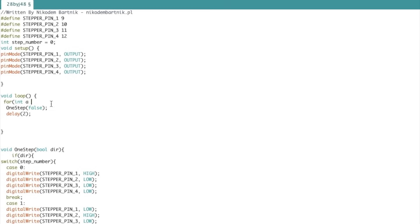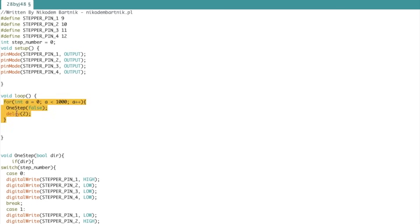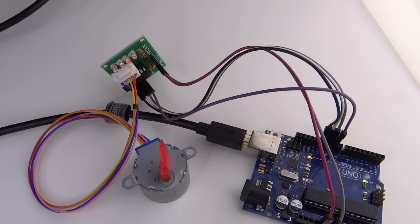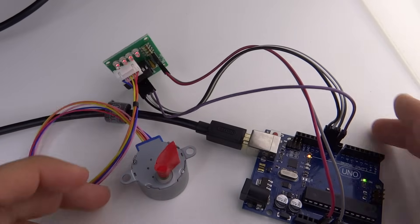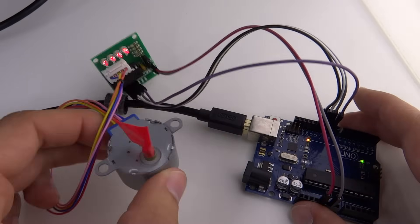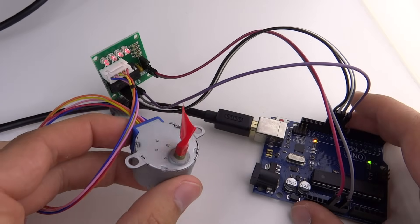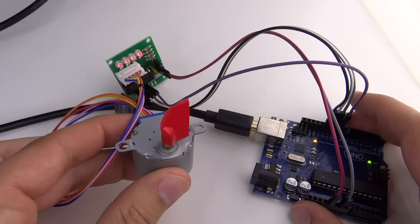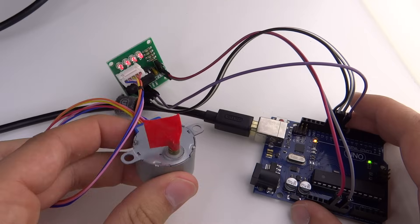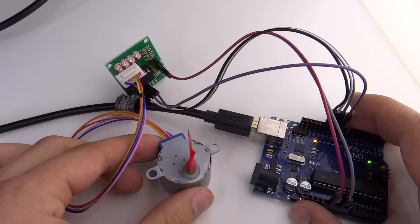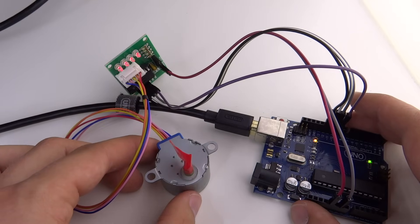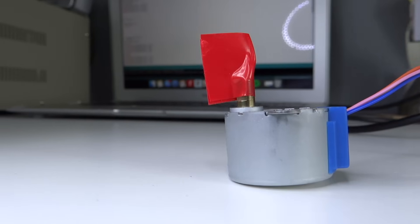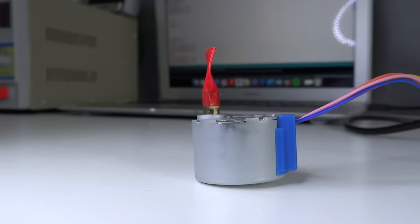Here I added 2 for loops that call the one-step function 1000 times, so our motor will do 1000 steps and then do the same number of steps but in a different direction. The shaft of the motor rotates for almost half of a full rotation and then goes back the same number of steps in a different direction.